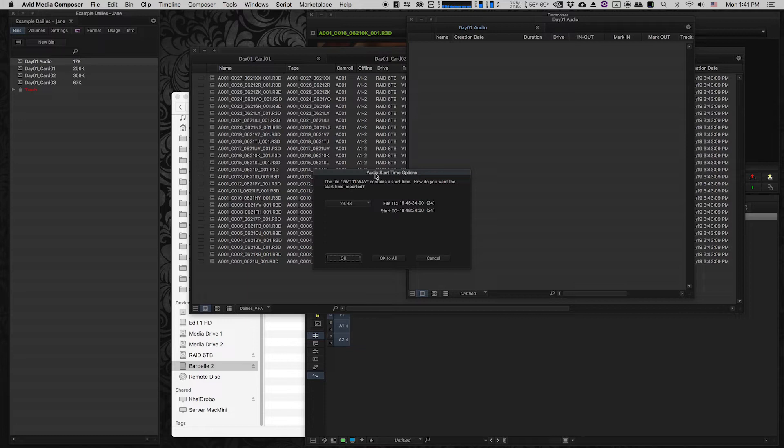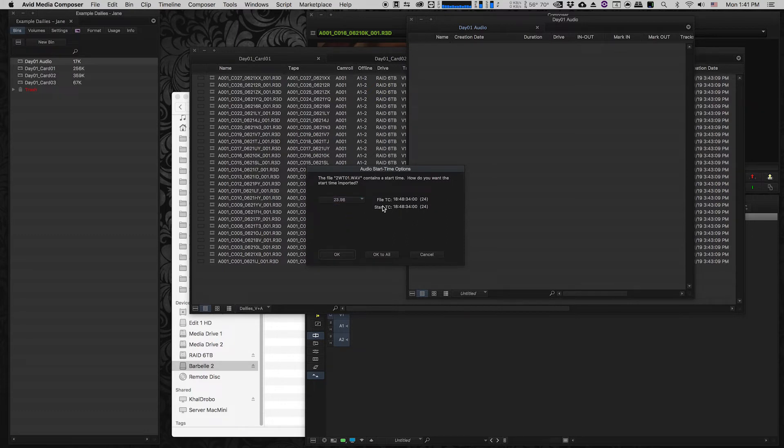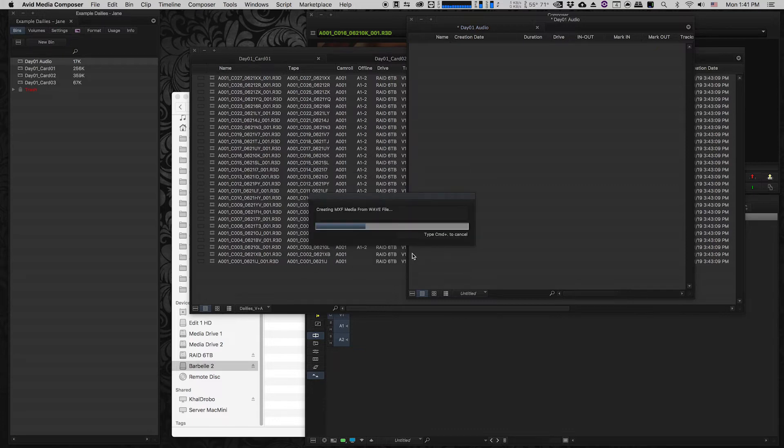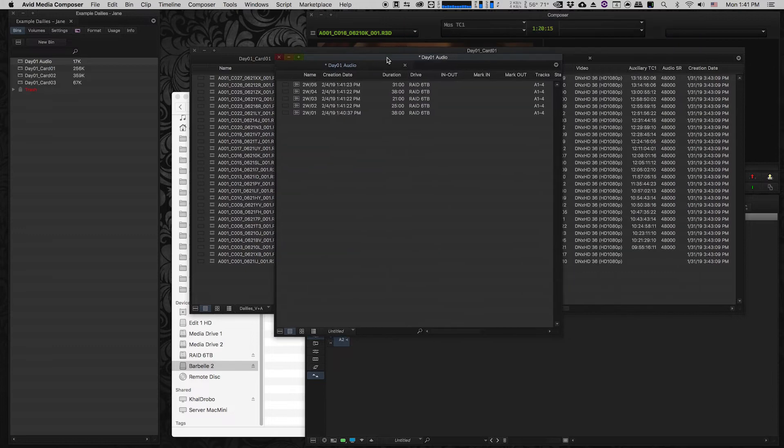So I know in this case that they shot 23.98 as a frame rate. All my video is that frame rate and the audio is going to be that frame rate as well. So I'm going to tell it yes it's 23.98. So then it will tell me okay we're gonna use that time base for all of these audio files and I just say okay to all. And then it will import and create MXF files for all of my audio files. And I'm just going to go through and I'm going to do that for all of the audio that they recorded on that day.